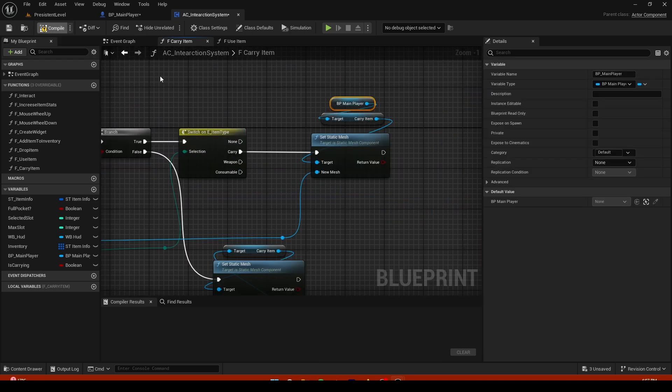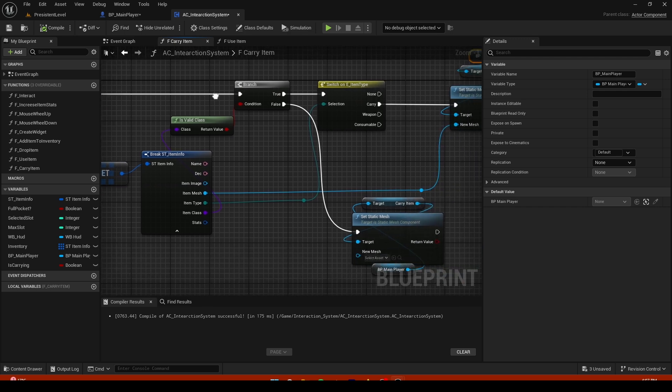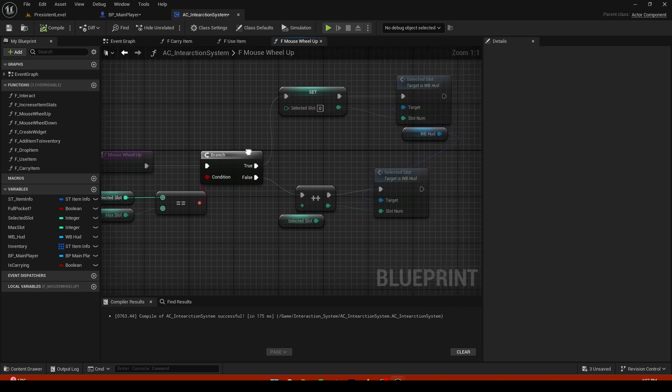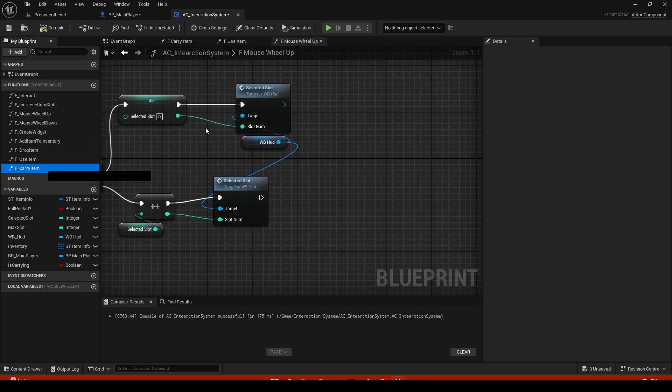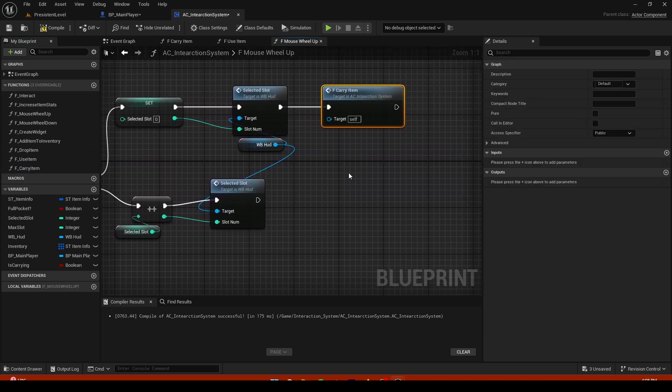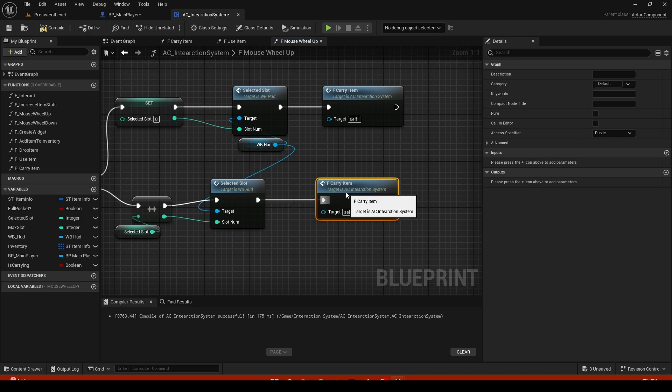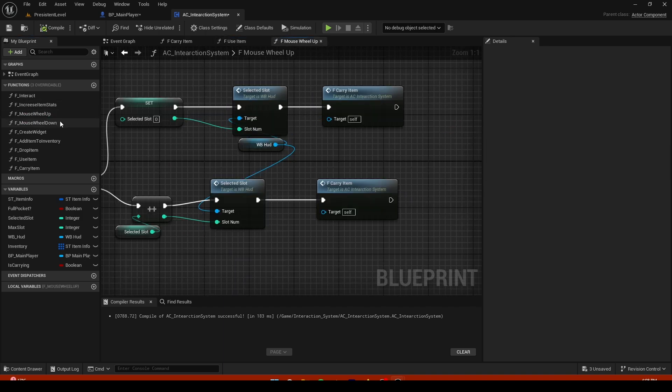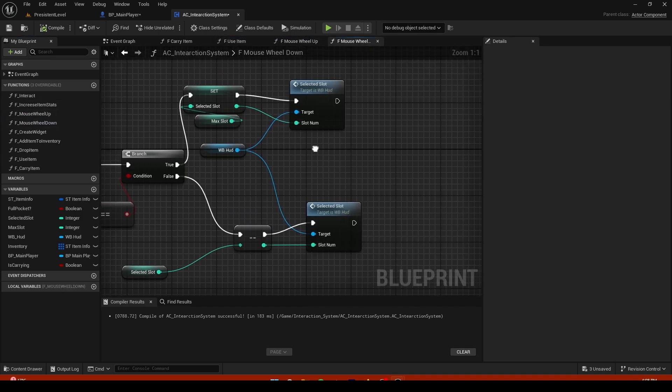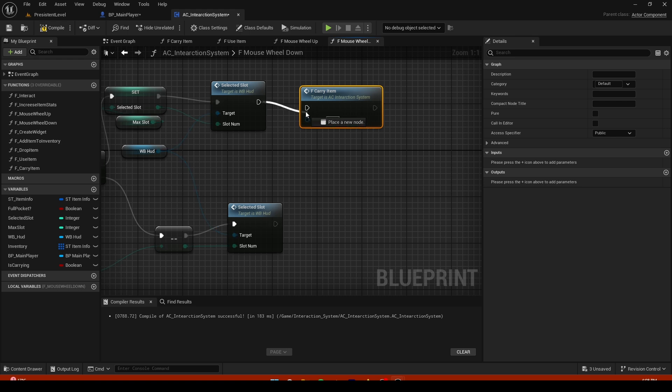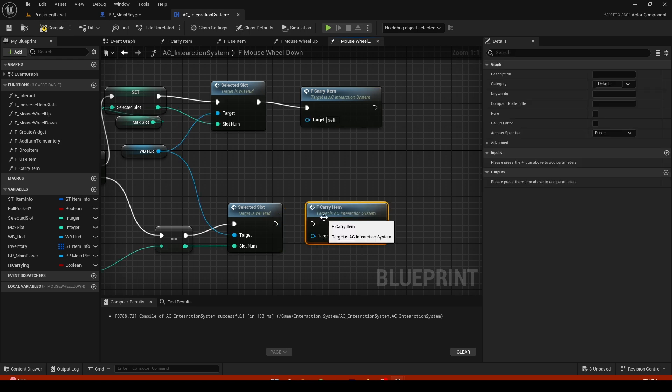So now technically it should maybe work. If we go into for example mouse wheel up, right here we are gonna add carry item right here to this selector, to this selector slot, and to this. So now let's do the same thing for mouse wheel down as well. So carry item, carry item.